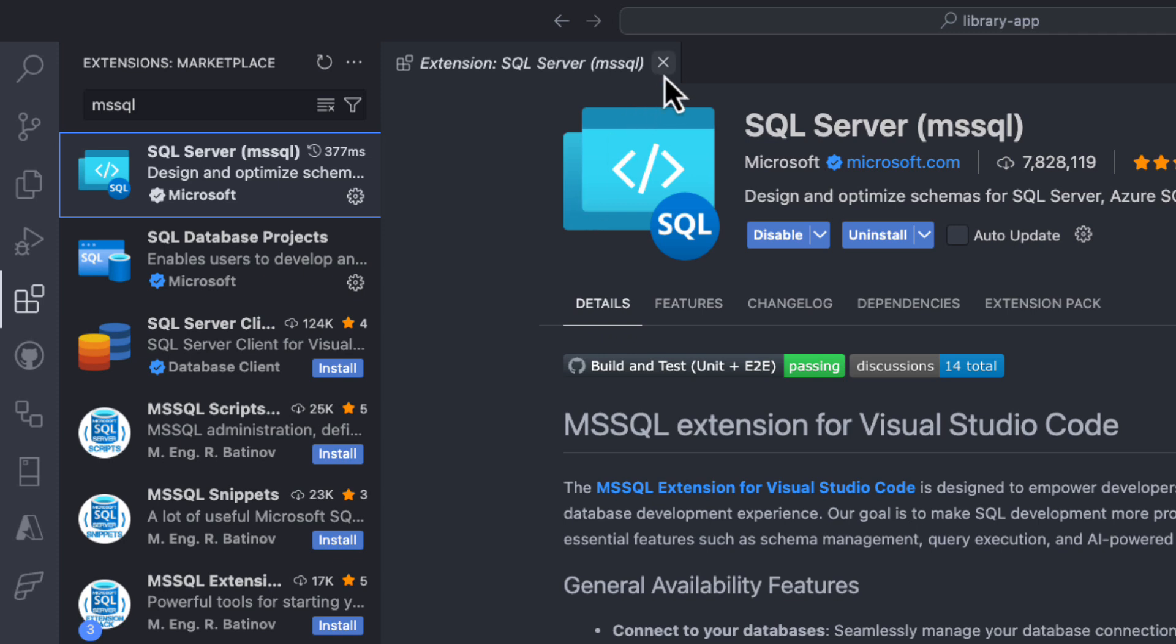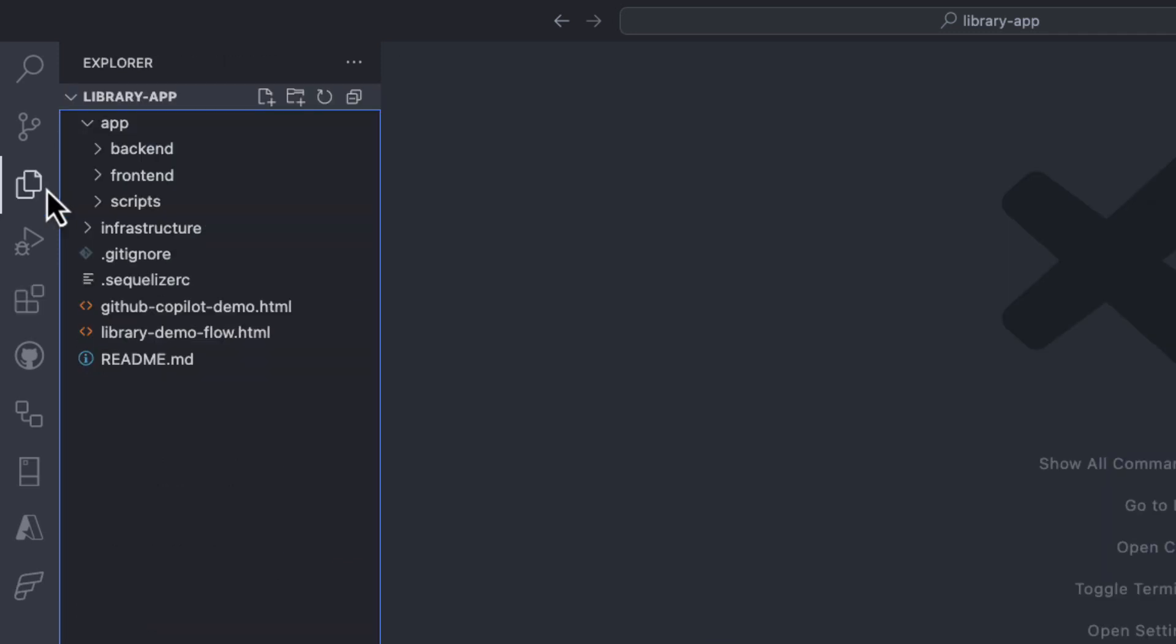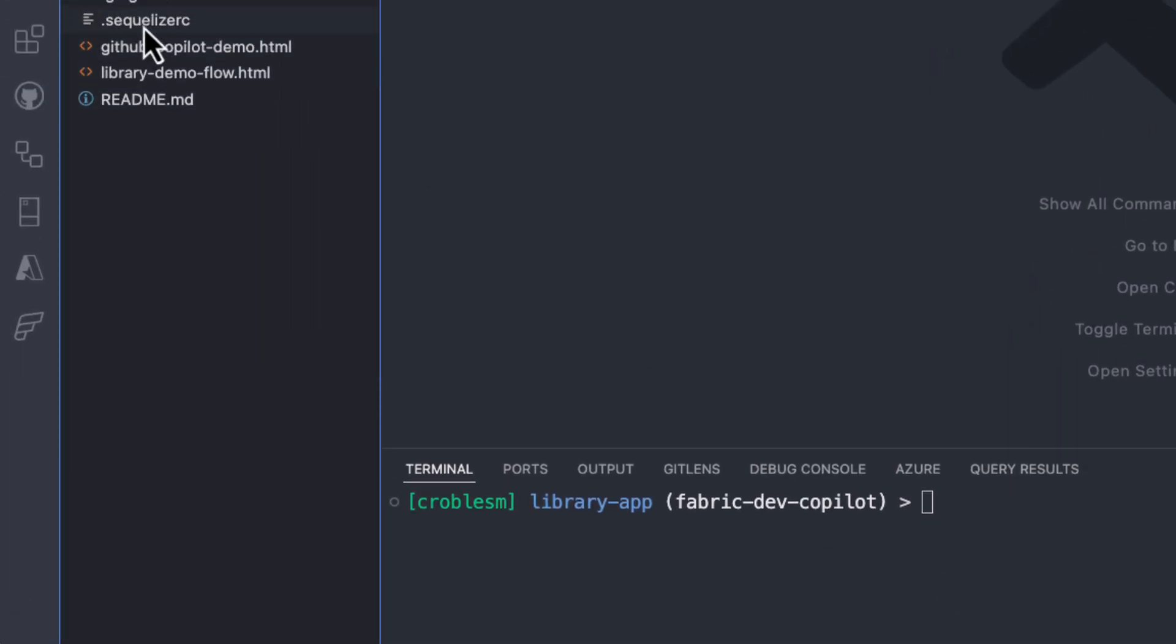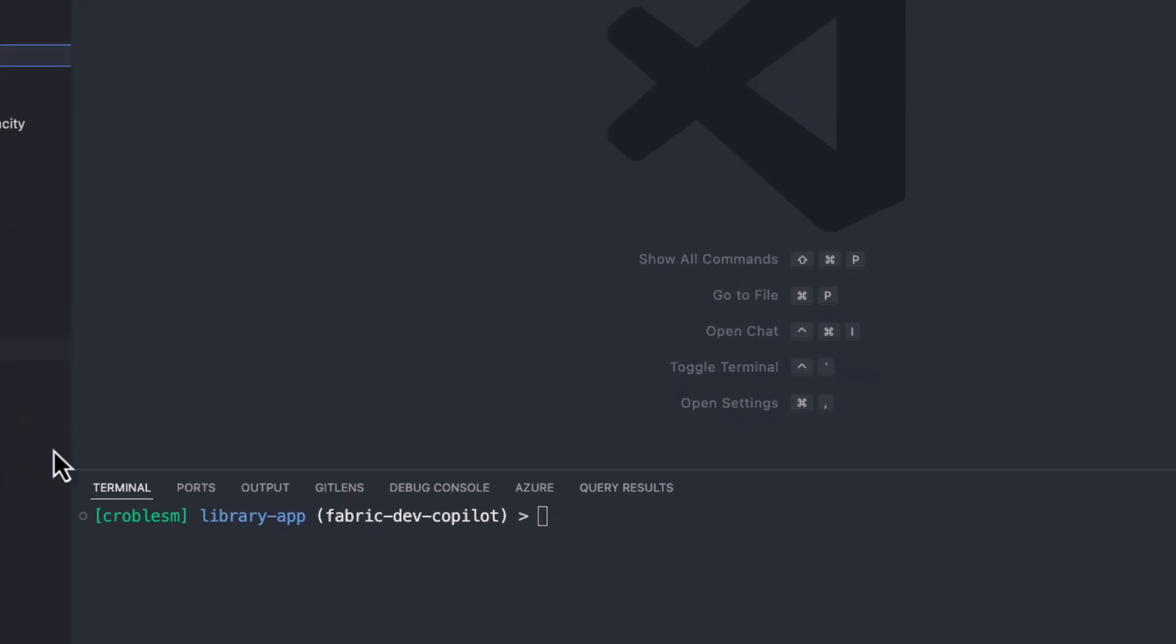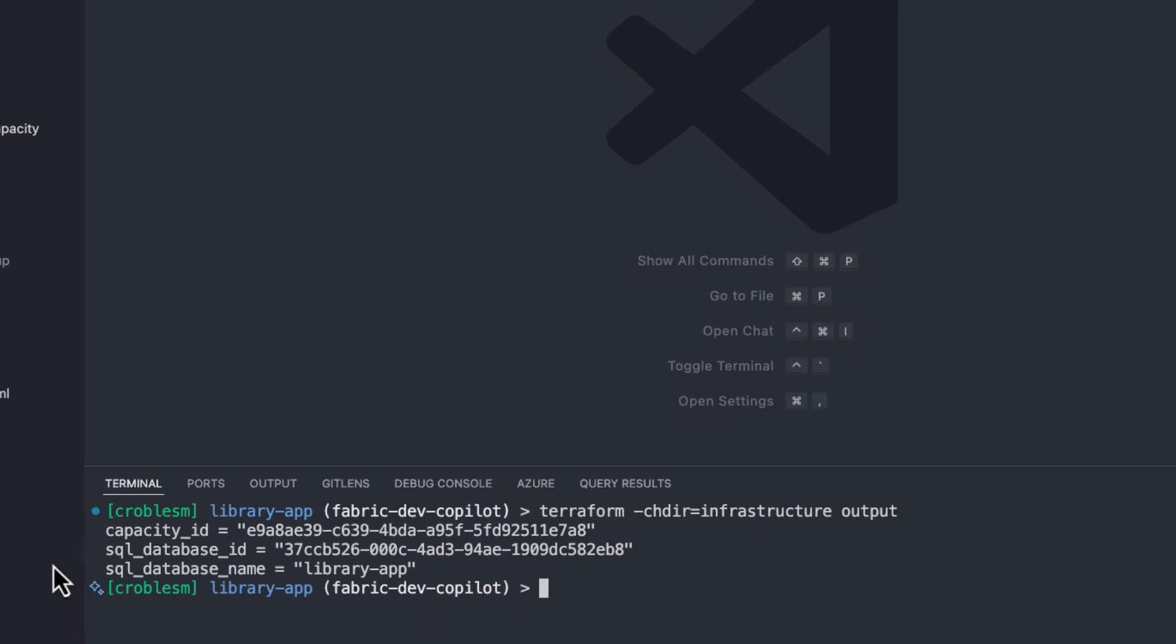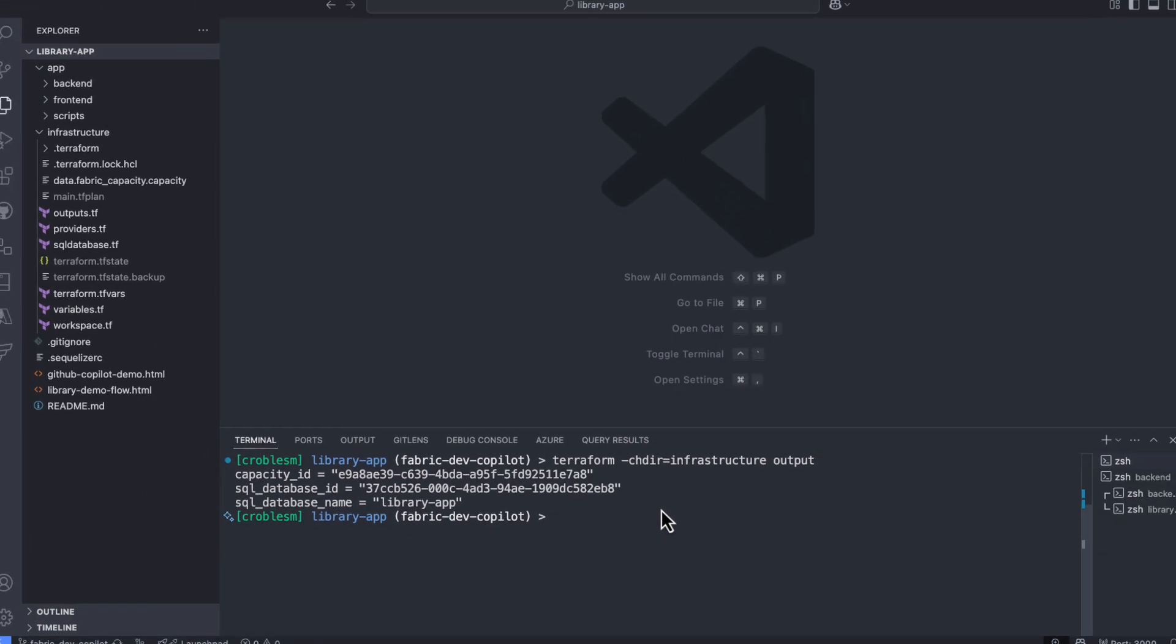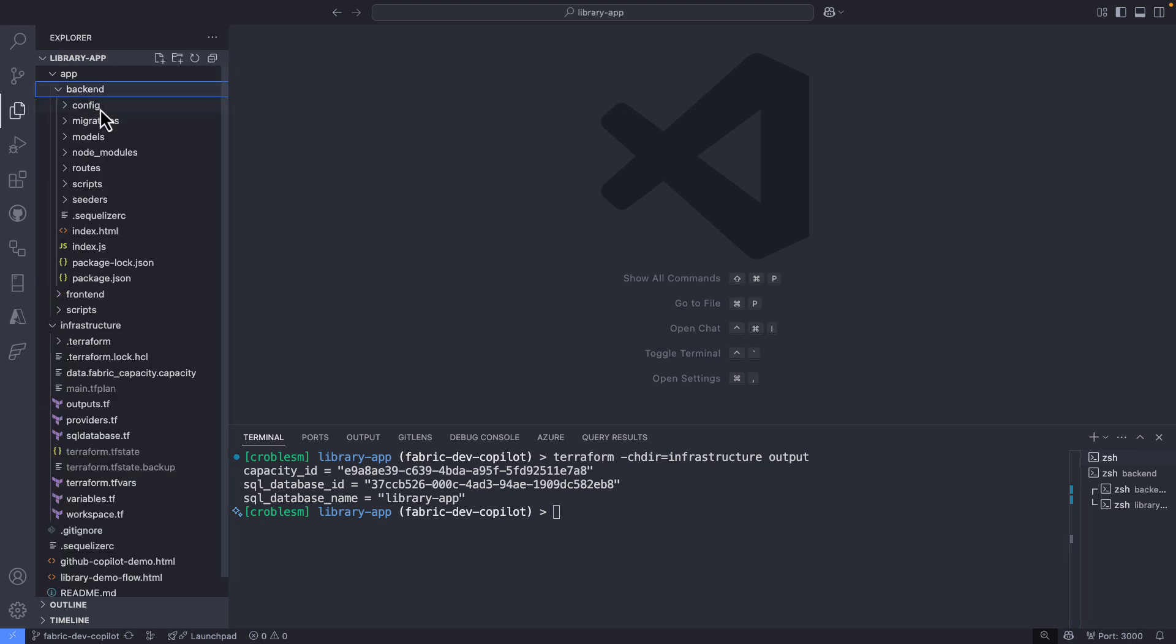So as I said at the beginning, I'm a developer who was asked to create this SQL Database in Fabric. As a developer, I want to take advantage of infrastructure as code, and for that reason, I choose to use Terraform to help me create the database. Using the Terraform output command, I can get information about the database I just created like the SQL Database ID and name. That's helpful when you need to construct a connection string.